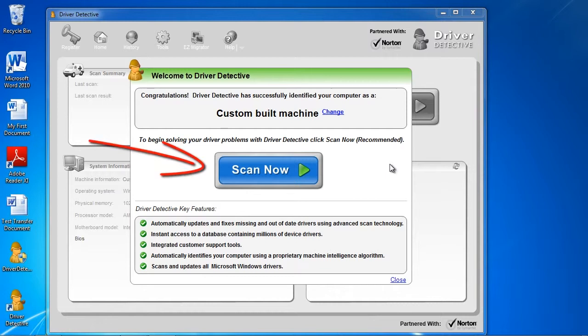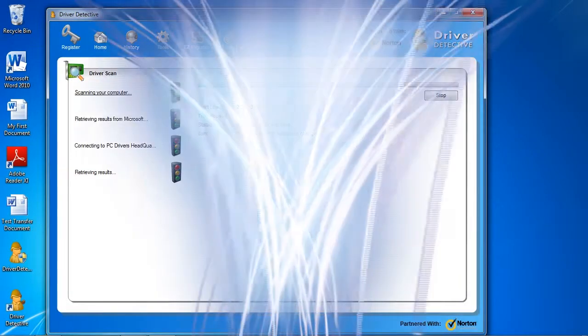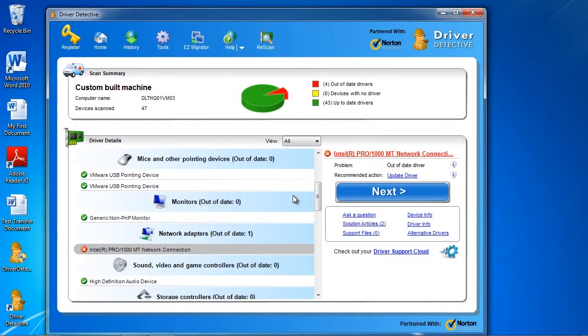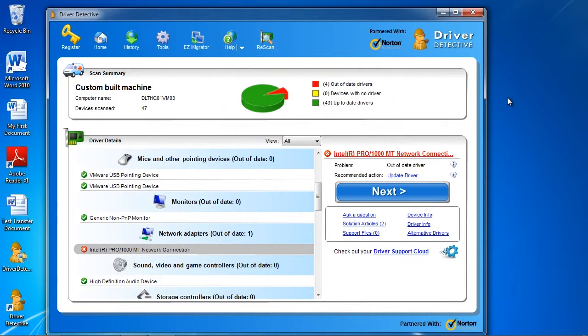Once again, we will jump ahead in time to after the initial scan is complete. And here are the results. At the top, it shows you how many drivers you have that are up-to-date and out-of-date. In order to update your drivers,